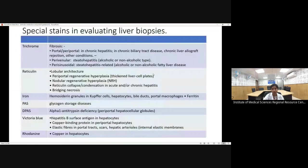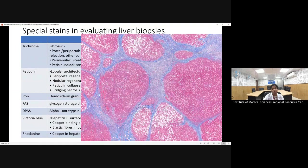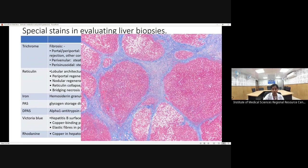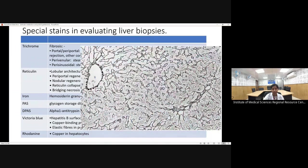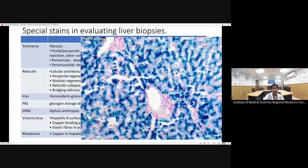Special stains used in liver biopsy evaluation: Trichrome stain highlights collagen (fibrosis) in blue; in cirrhosis, broad bands of collagen form nodules with portal-to-portal and portal-to-central bridging fibrosis. Reticulin stain is used to assess the liver plate architecture — normal liver shows single plate thickness. If two or more plate thickness is seen, this hints towards a regenerative nodule or space-occupying lesion. Perls Prussian blue stain is used to detect iron deposition in hemochromatosis.